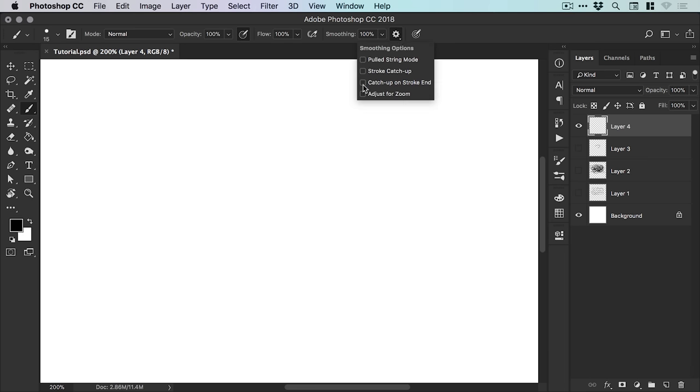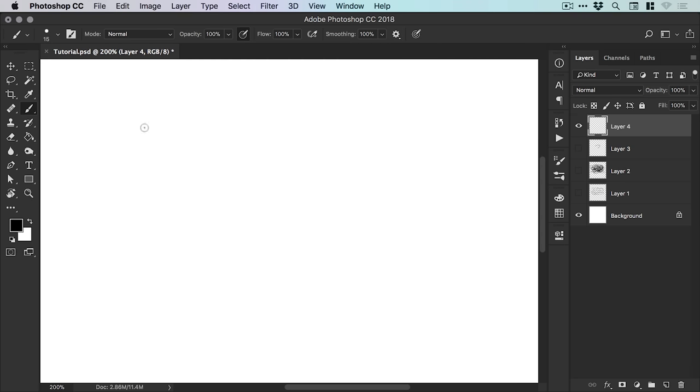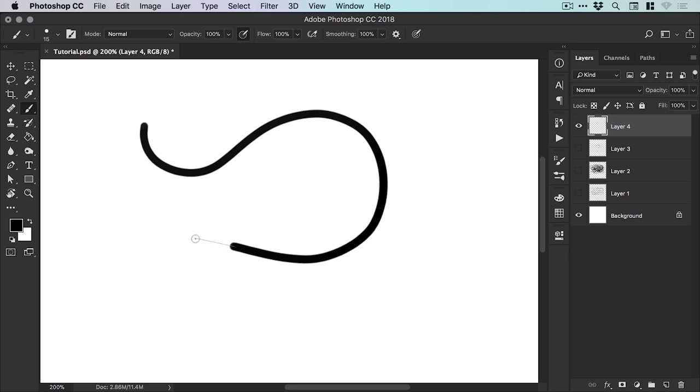And we can turn on catch up on stroke end and try this one out. So if we left click and drag, we can pull this one along. And if we let go...